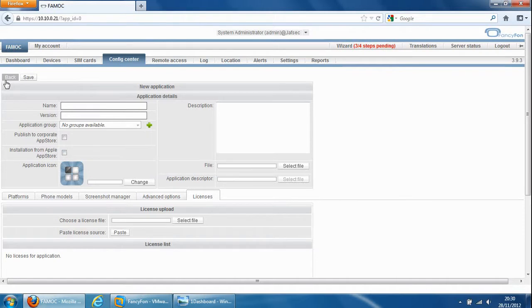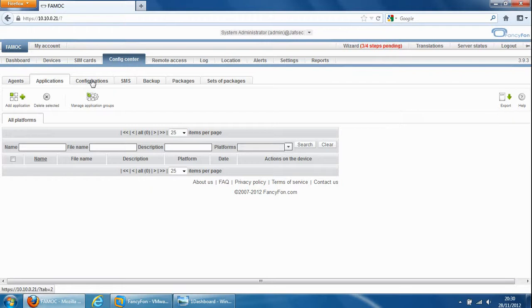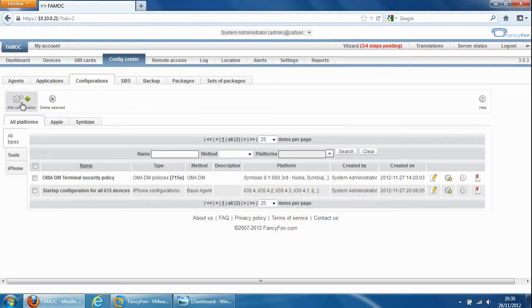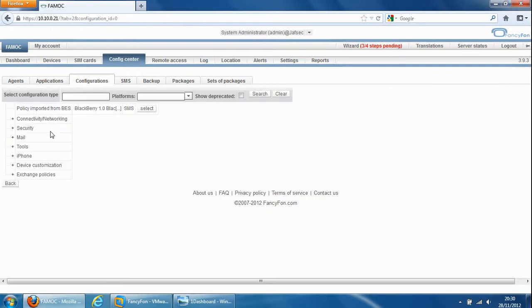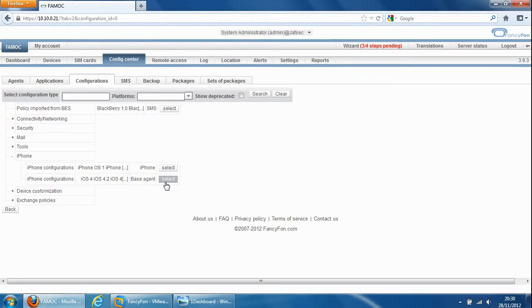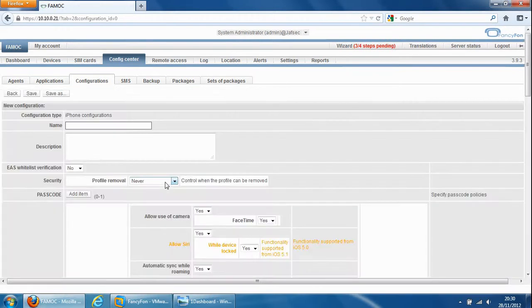So we'll go to the next tab which is the heart of the product and where all the main policies are. In particular, if we add a configuration policy, the iPhone policy is probably the most interesting one simply because the FAMOC server supports iPhone more than any other product. So if we select that we can see all the policies we can set up for the iPhone.